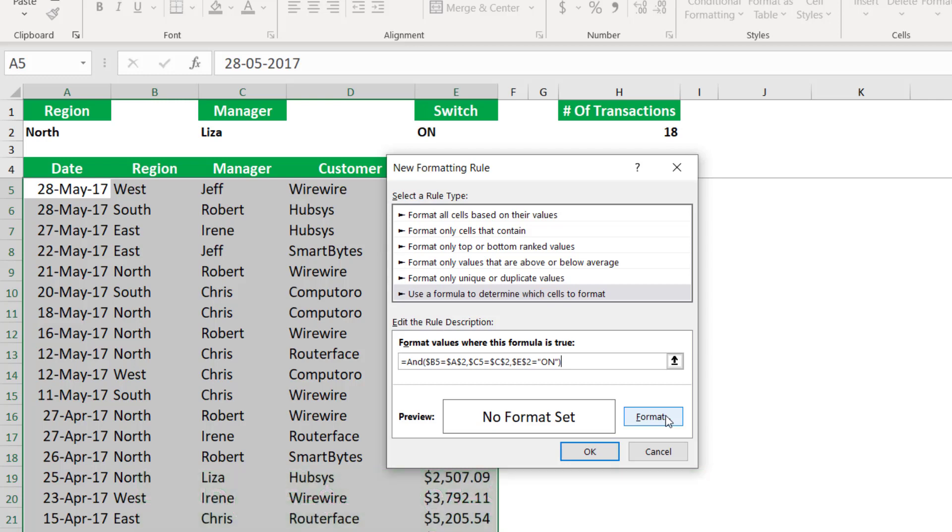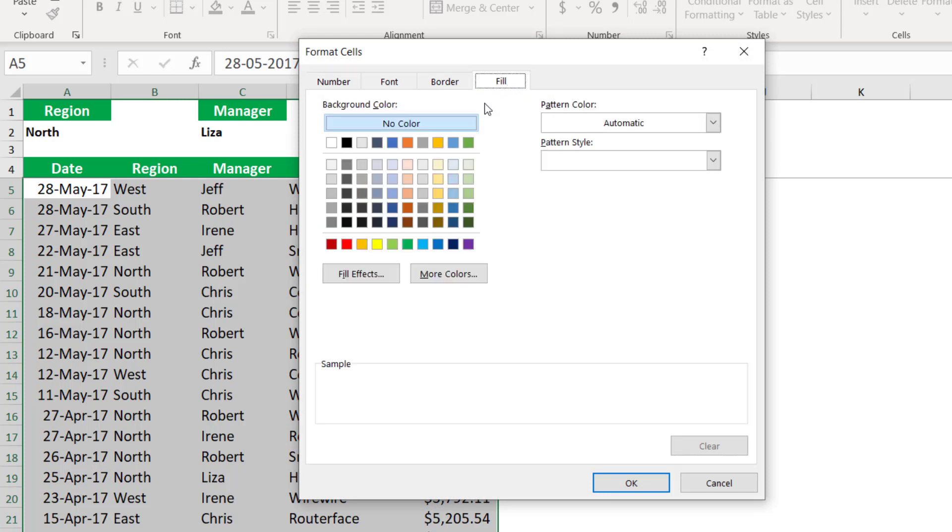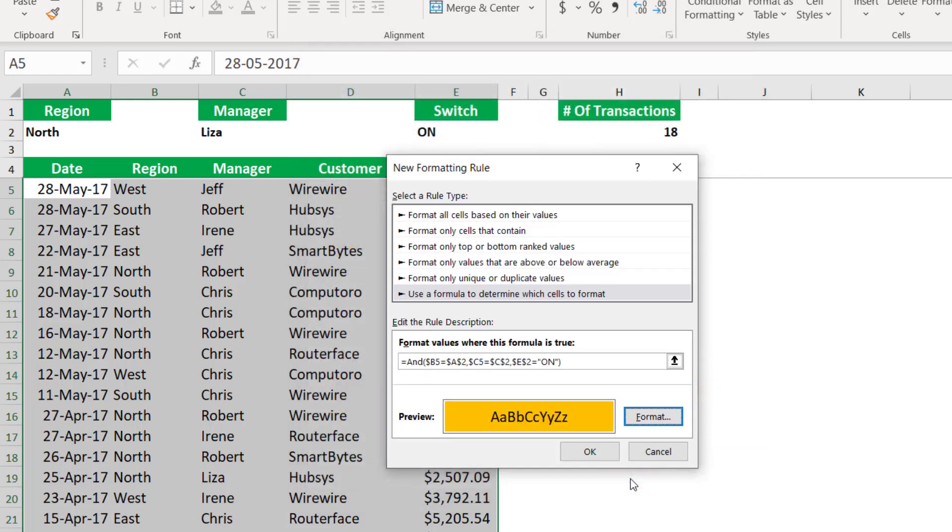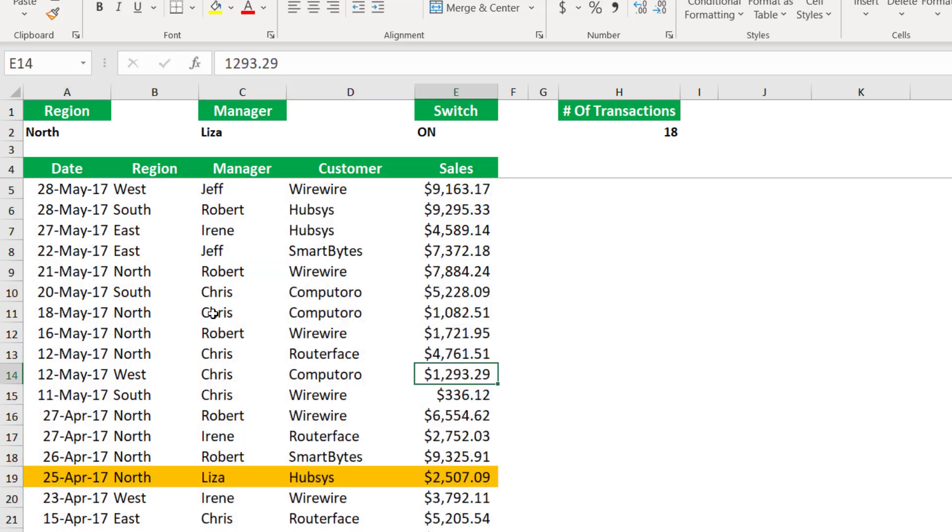Now I want to select the formatting. So I click on Format. I just want to change the fill color. So I click on the Fill tab, and I'll be selecting this orange color. And then I hit OK. I hit another OK. And here is my conditional formatting rule.